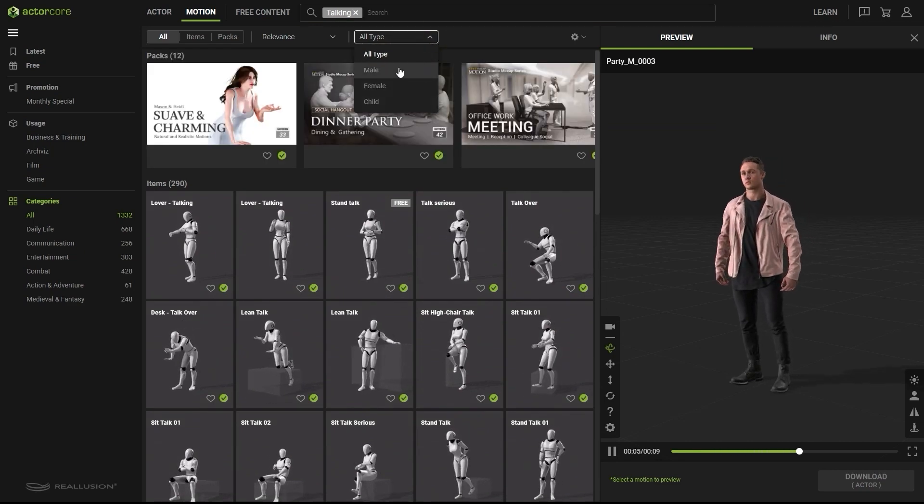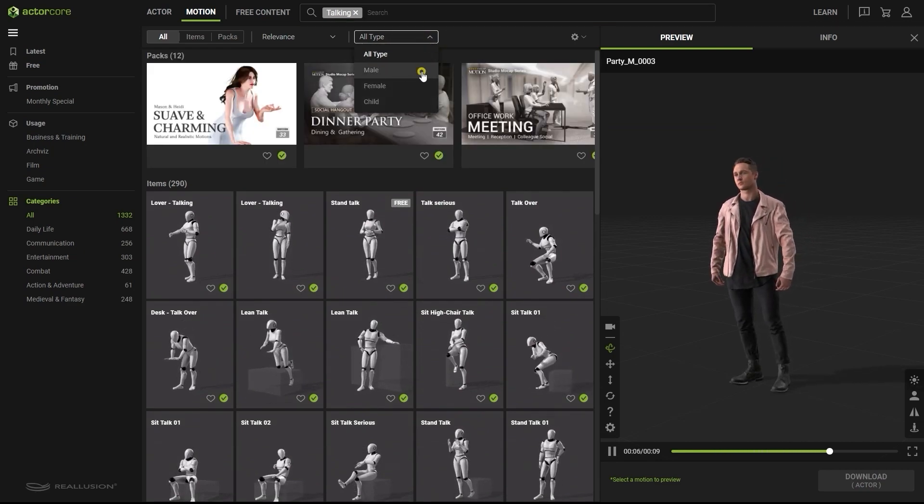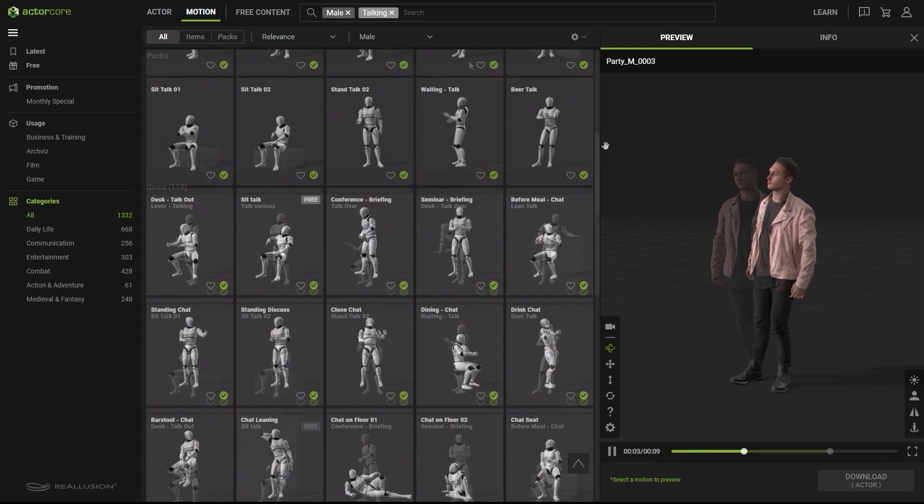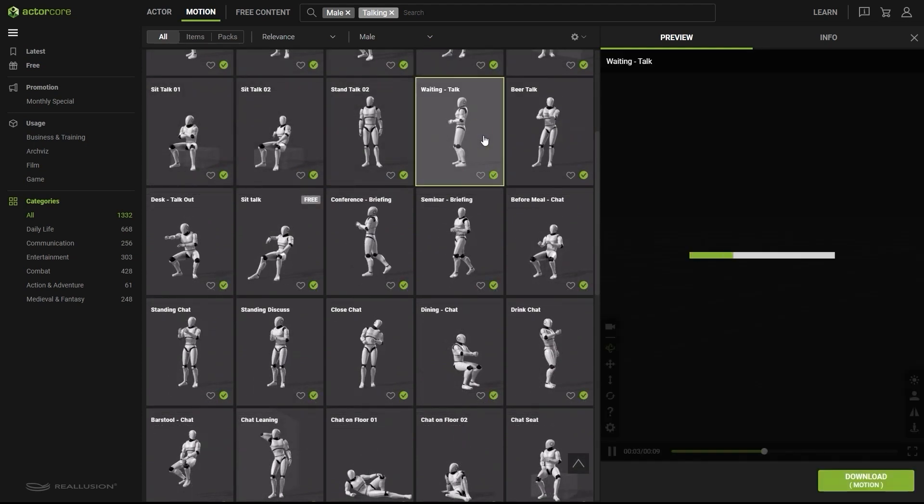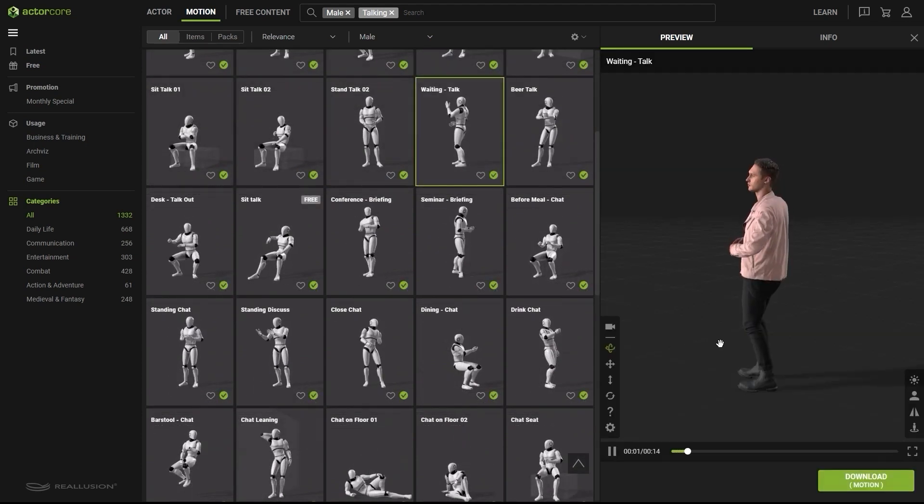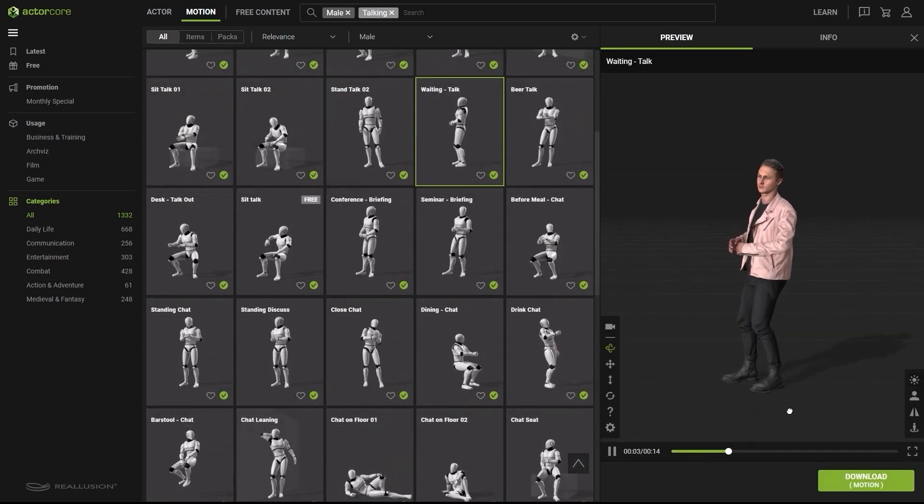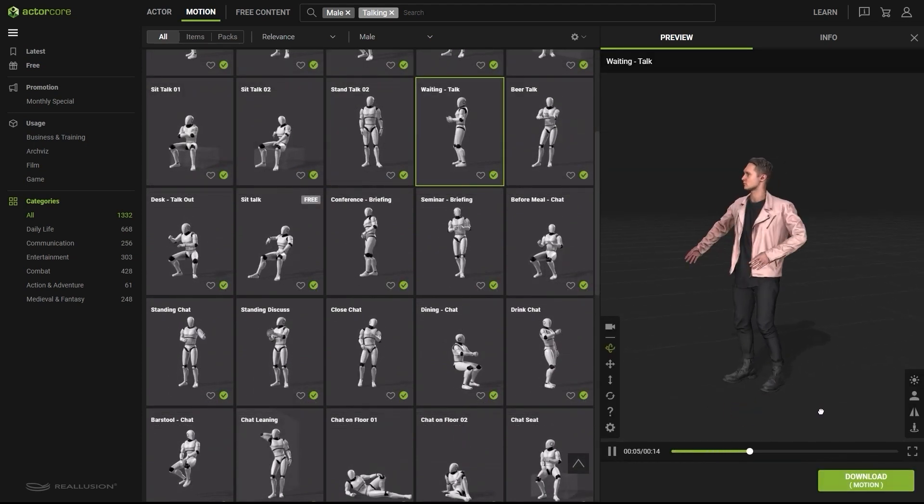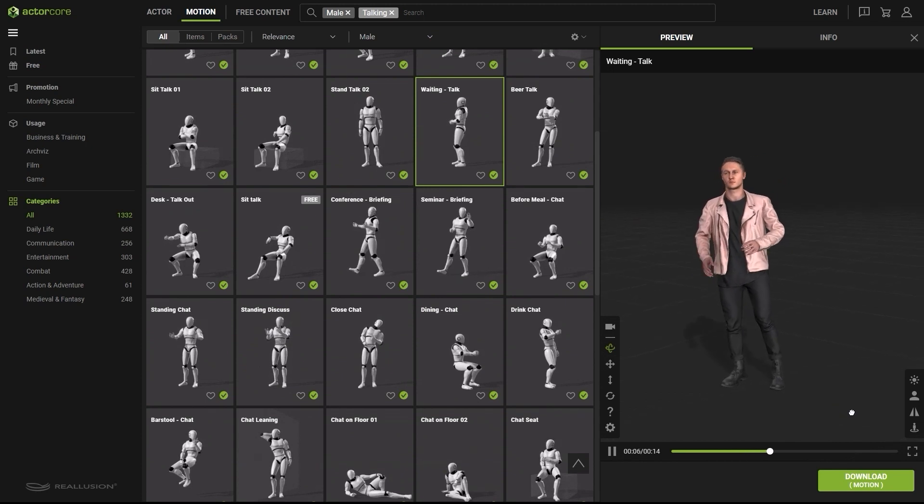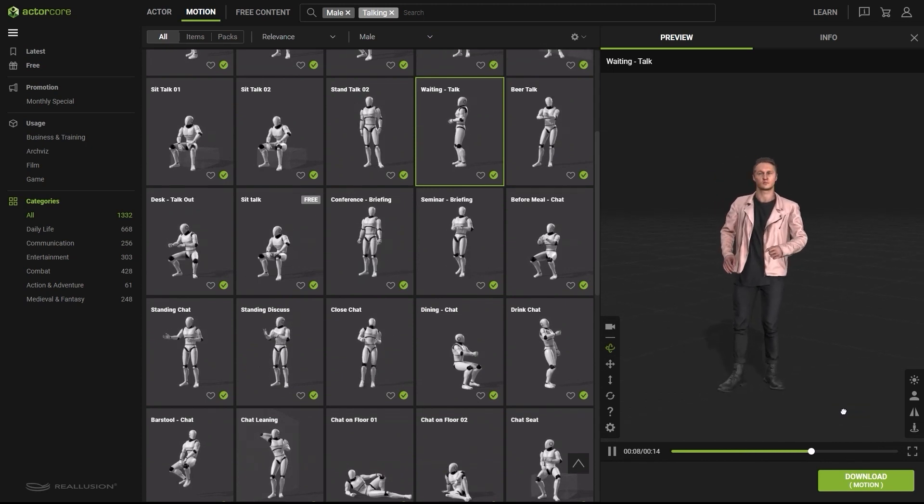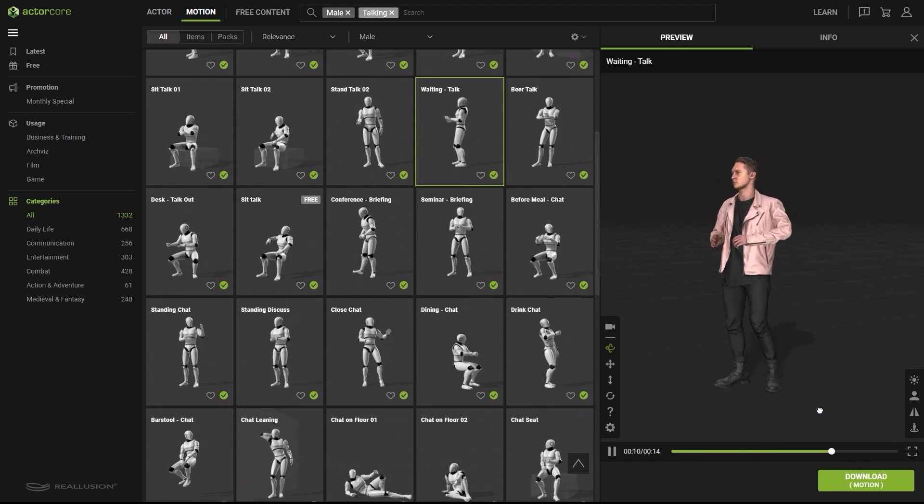Once you find a motion, just click on it and it will automatically preview the motion on the right. From there, you can just click on the download button, which will prompt you to choose a character rig to align the motion to.